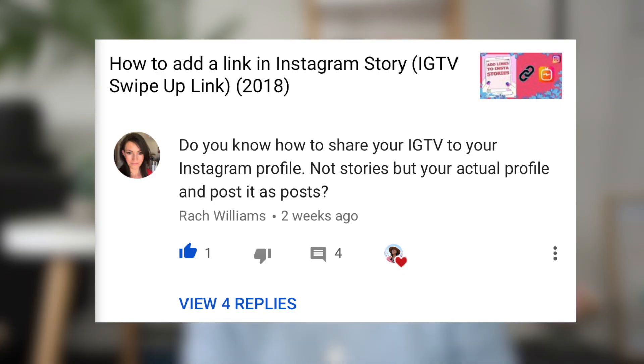So without any further ado, let's jump straight to the video. Thank you Rachel Williams for asking the question as to how you can post that IGTV in your Instagram feed and not your Instagram stories. Also, if you have any questions for me, feel free to leave it down in the comment section below. If I know the answer, I'm happy to help you or even make a video out of it. Let me show you how to do it.